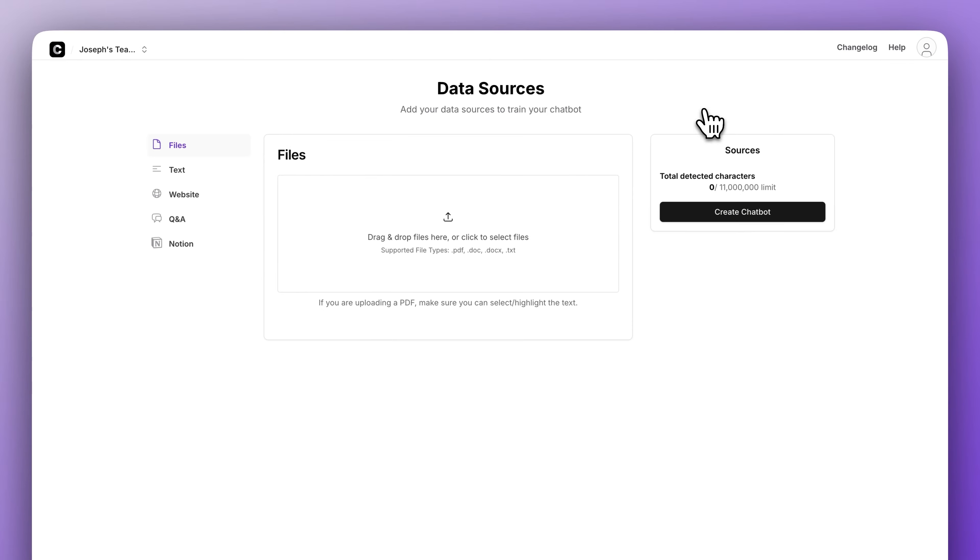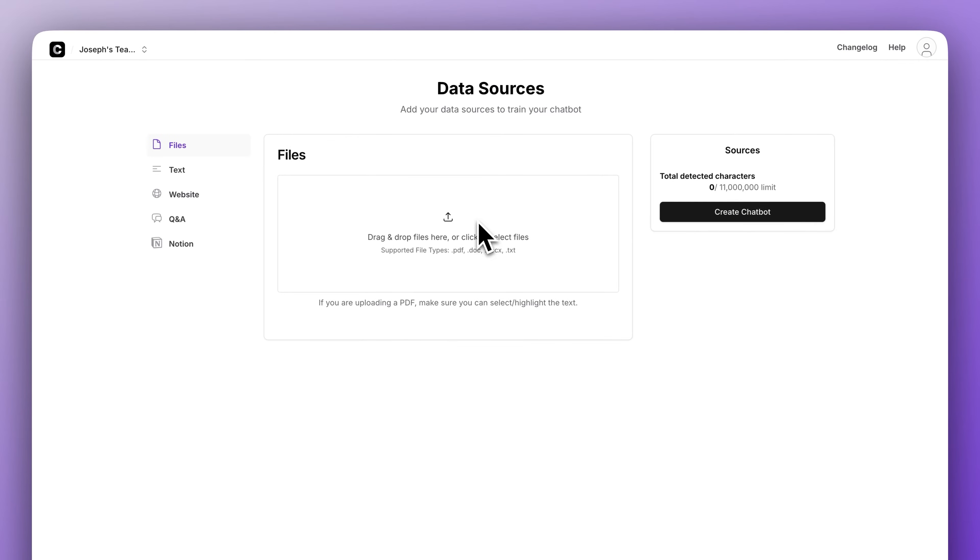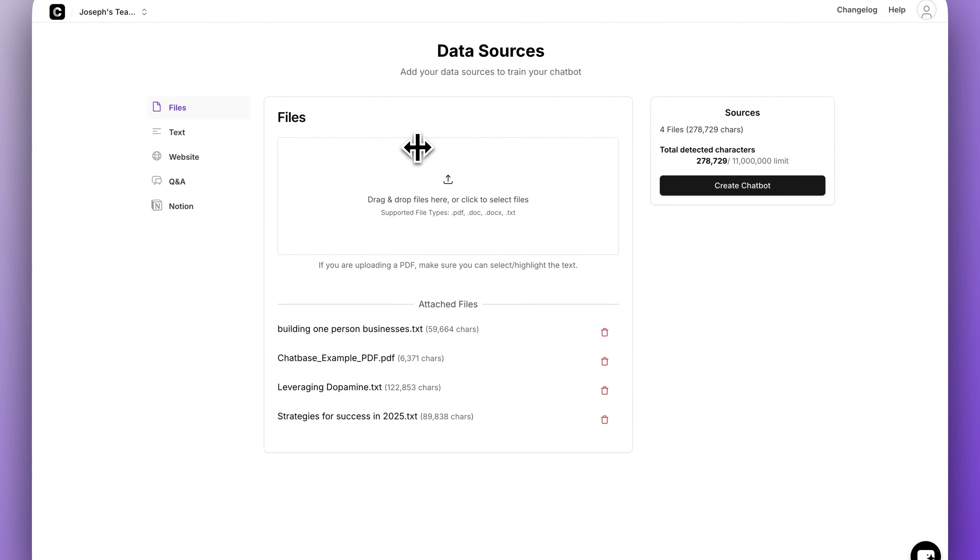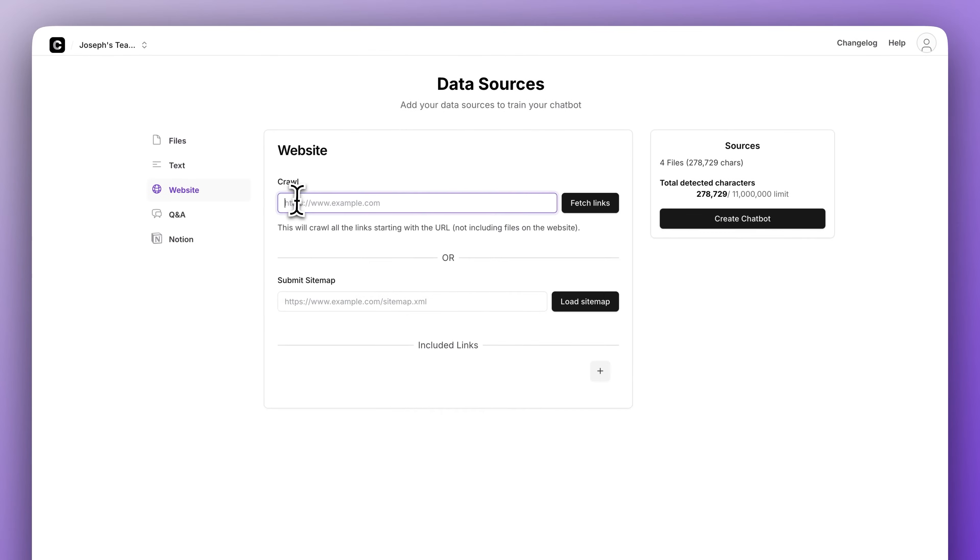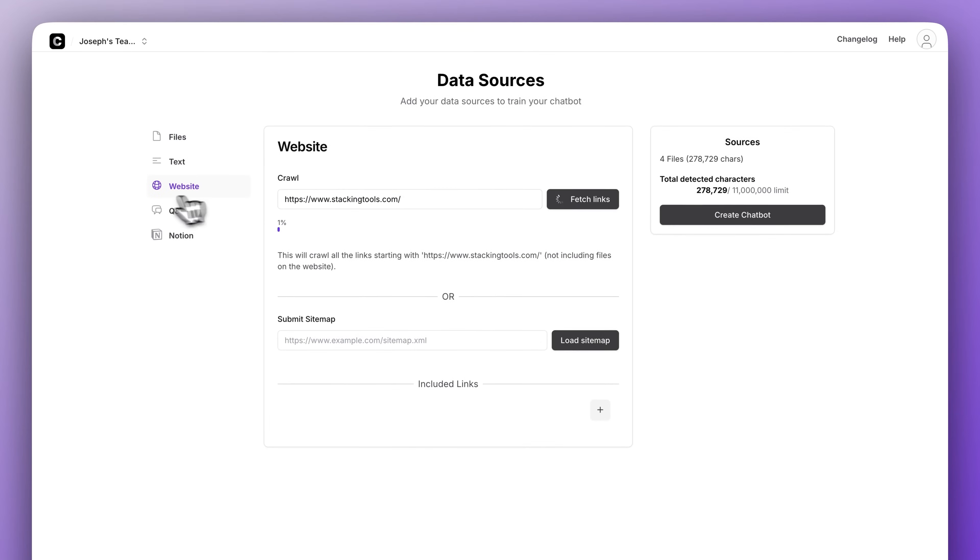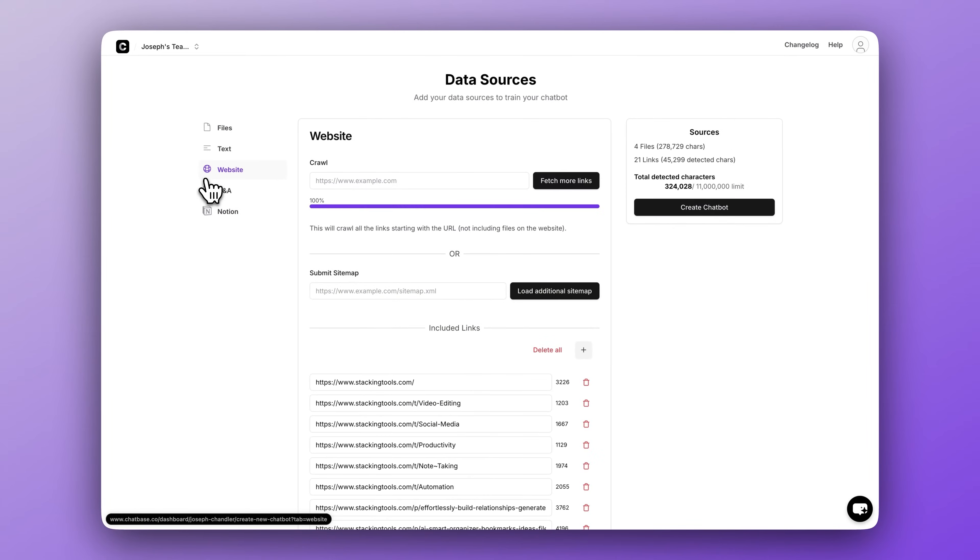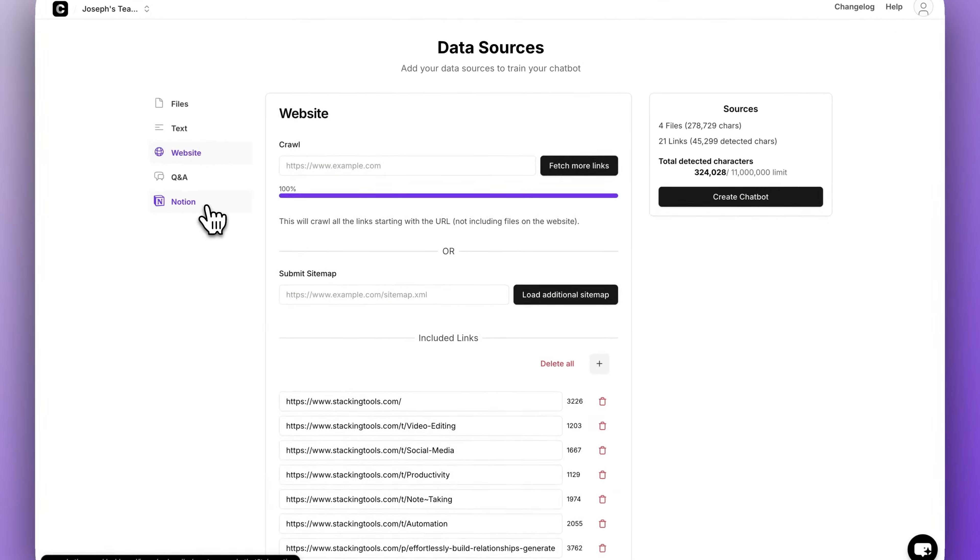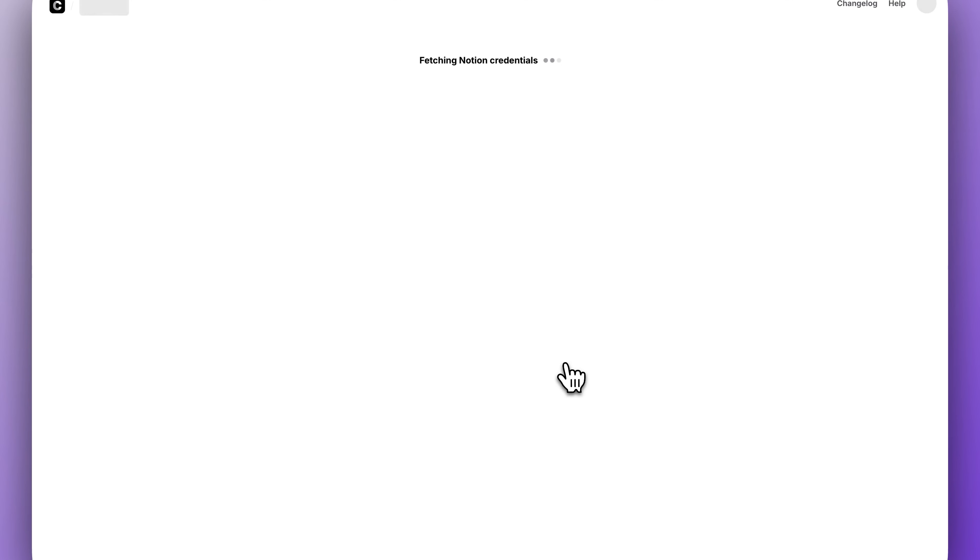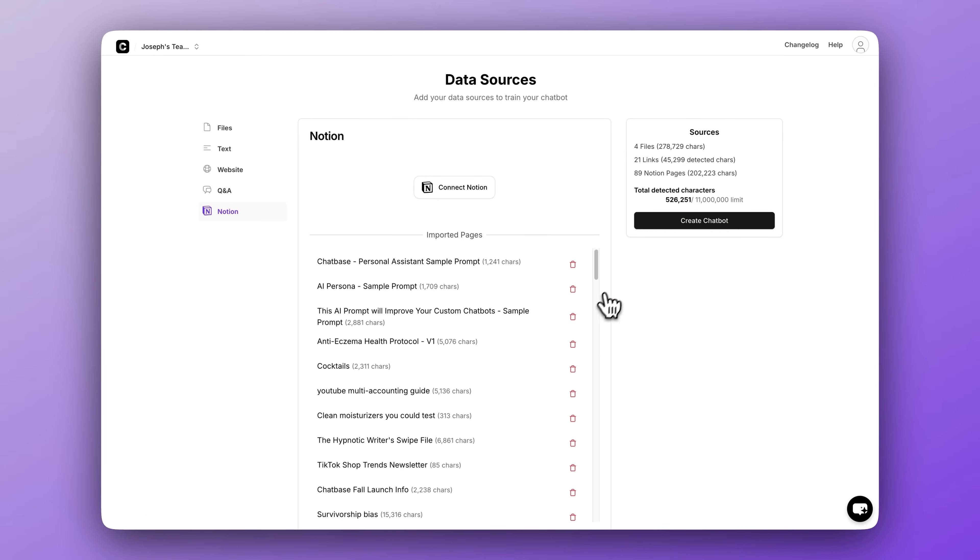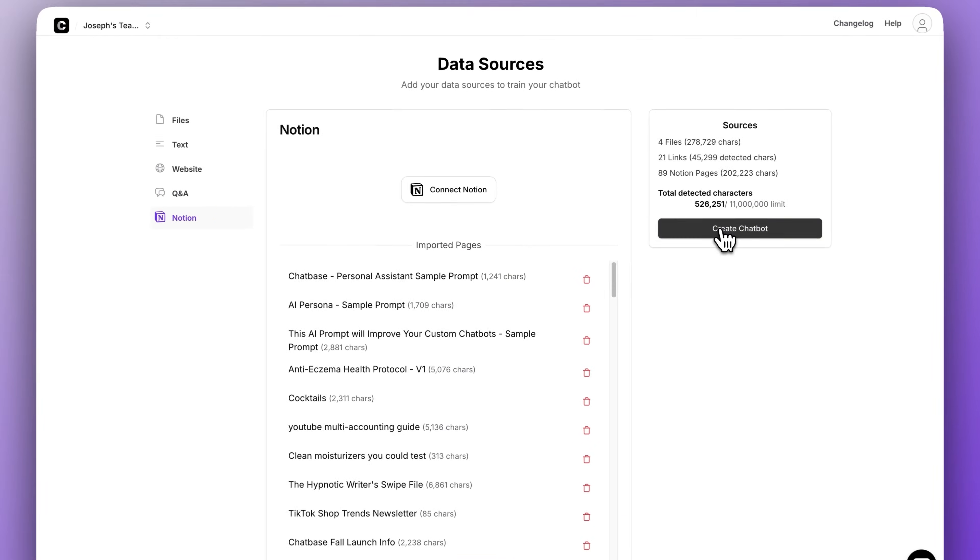So first click new chatbot to get started. I'm going to add the transcript files, crawl my website by pasting in this link, and then connect my Notion account. Three different sources of data for this one chatbot. Now that everything has been added, let's click create chatbot.